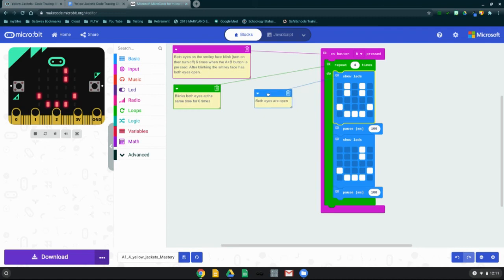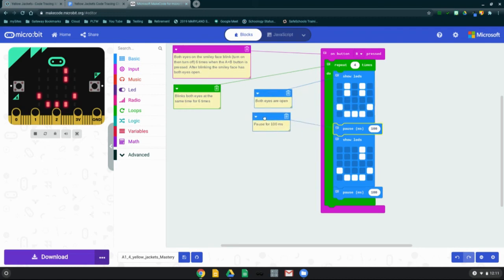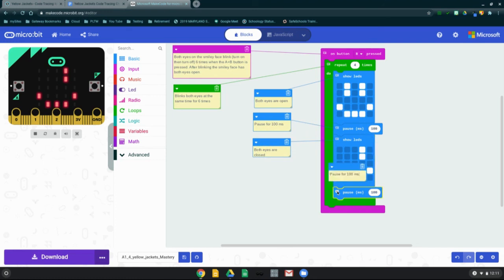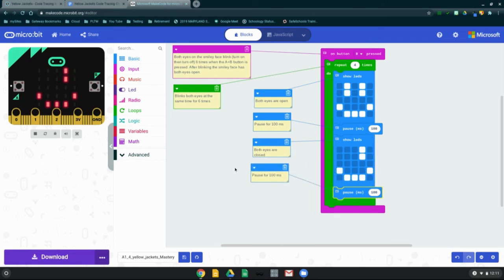For the show LEDs, we have both eyes are open. We have a pause block. The pausing is for 100 milliseconds. We have another show LED, which is both eyes are closed. And then we have another pause block here, which is pausing for 100 milliseconds.